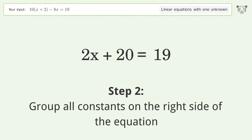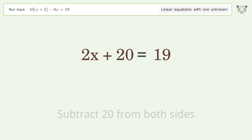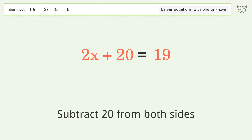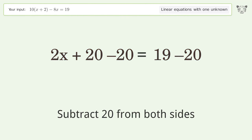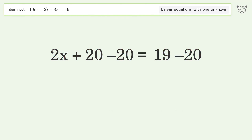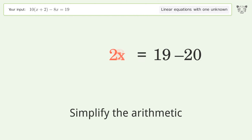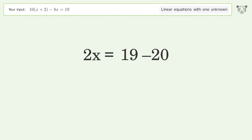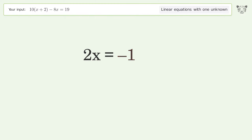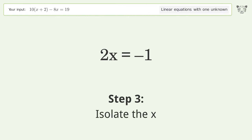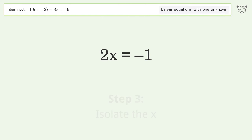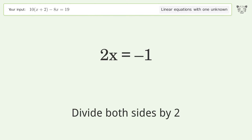Group all constants on the right side of the equation. Subtract 20 from both sides. Simplify the arithmetic.